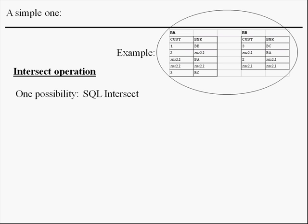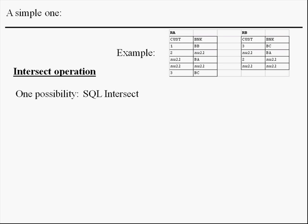There are two possibilities for formulating queries in a database. One is using the SQL intersect operation and the other one is using the traditional SQL.